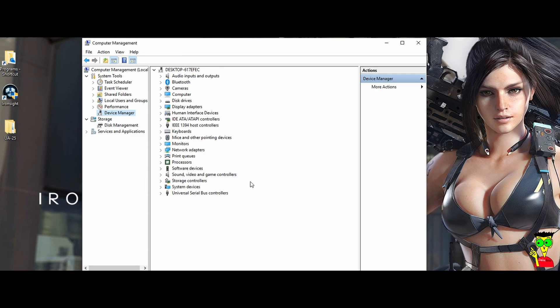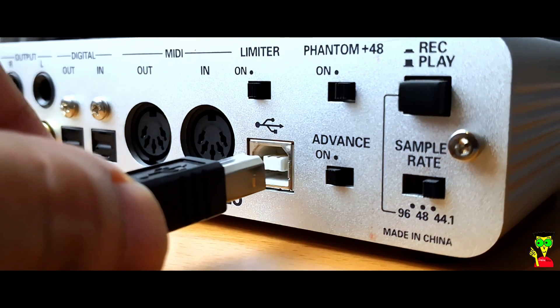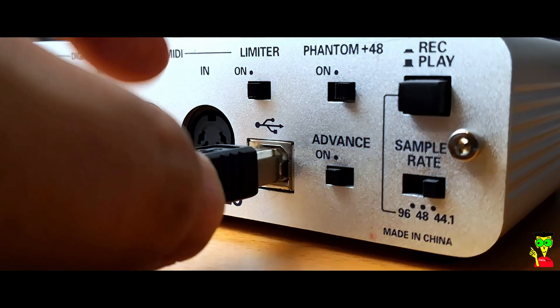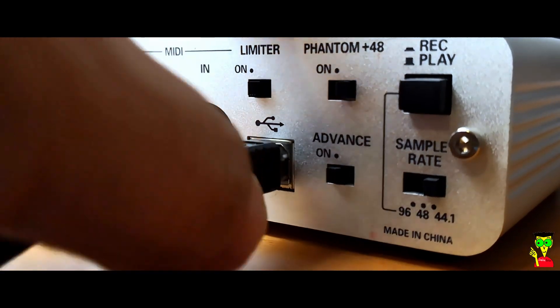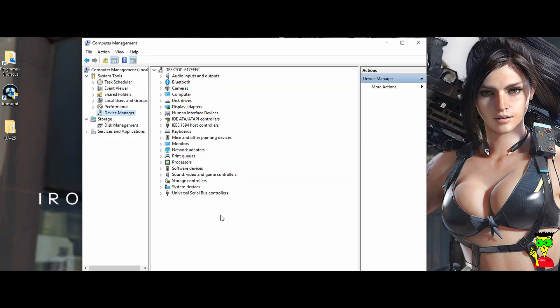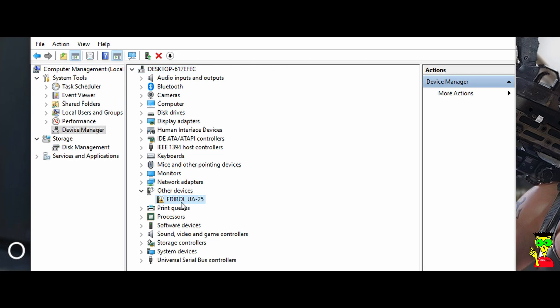You see, now we connect our device to the computer and it will show up under the device manager here. You heard the sound and the device is coming under the device manager here. You can see here, but you see a triangle, a yellow triangle here. Now,